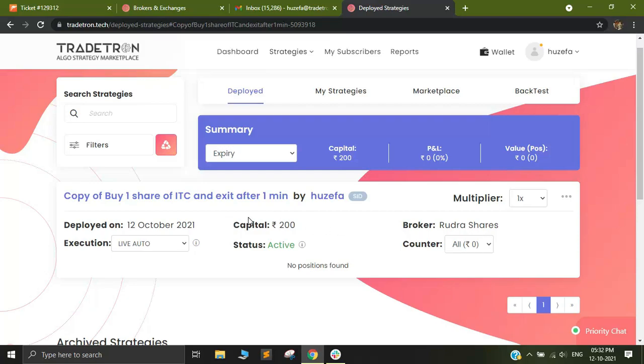So this is how you can connect your Rudra Shares account. Currently it will not trigger any trade right now because the market is closed.